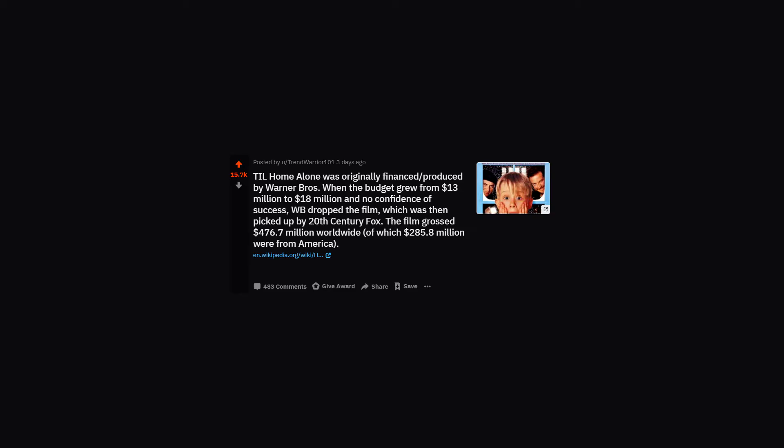TIL Home Alone was originally financed/produced by Warner Brothers. When the budget grew from $13 million to $18 million and no confidence of success, WB dropped the film, which was then picked up by 20th Century Fox. The film grossed $476.7 million worldwide, of which $285.8 million were from America.